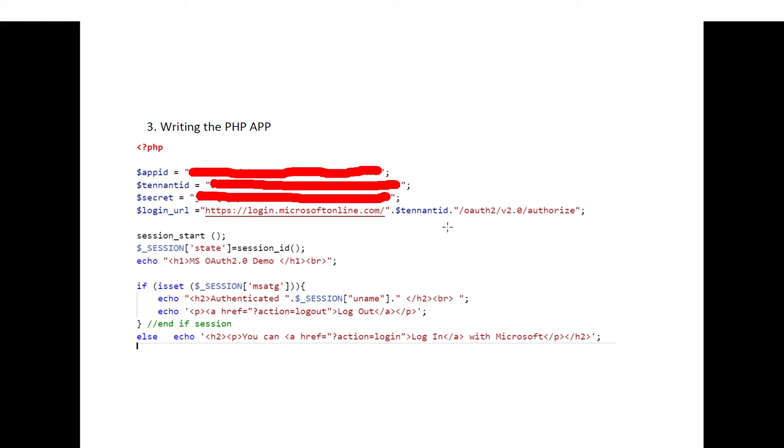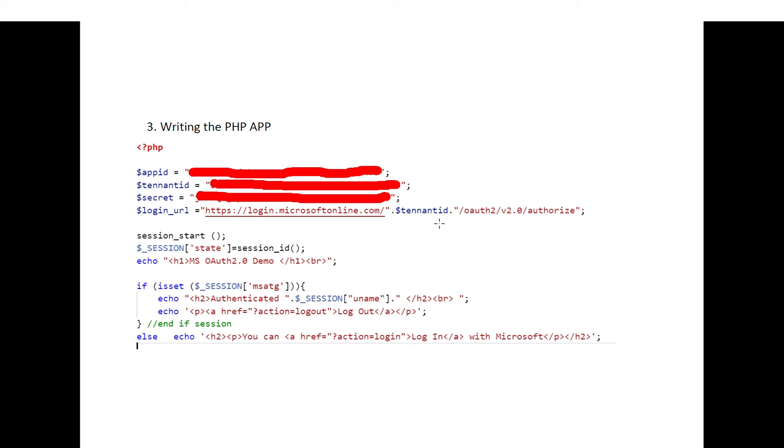Then you start writing your PHP application. First you have to define some variables such as application ID, tenant ID, the secret, and login URL where you will send your users to authenticate with their Microsoft accounts.